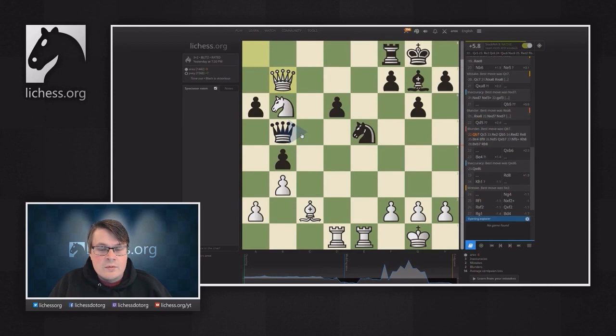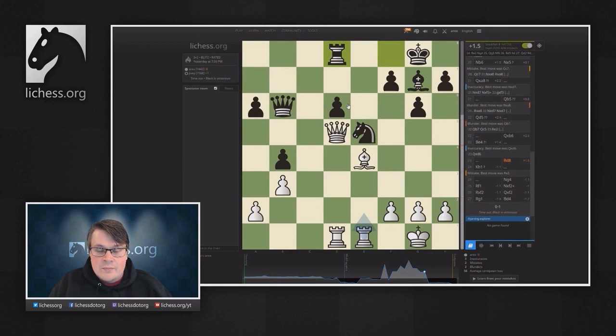We can also go to another position here and see that King h1 was a losing move for White, which is something we should probably analyze.